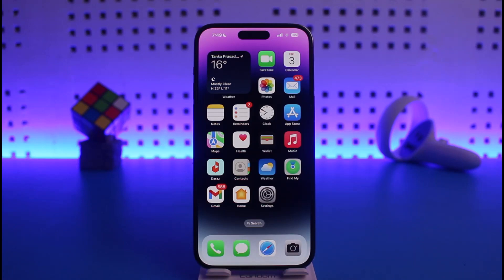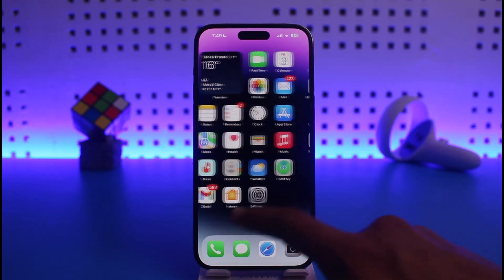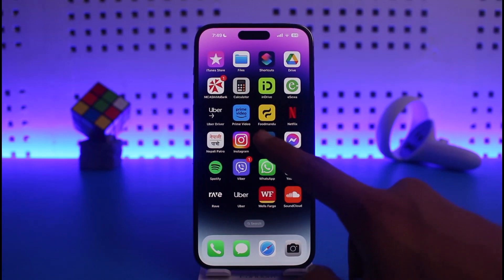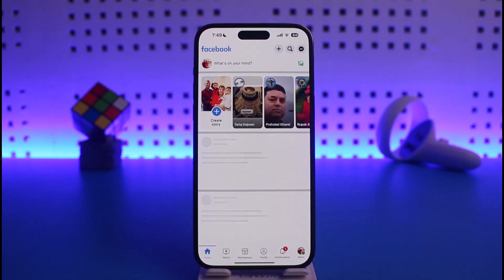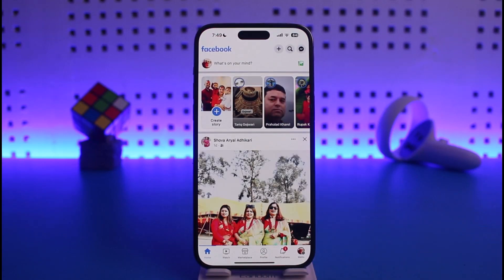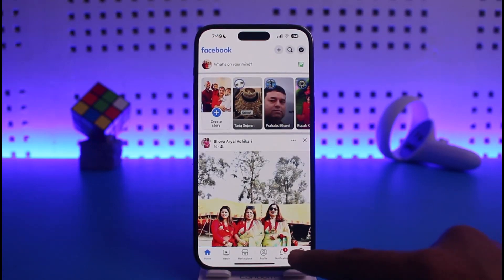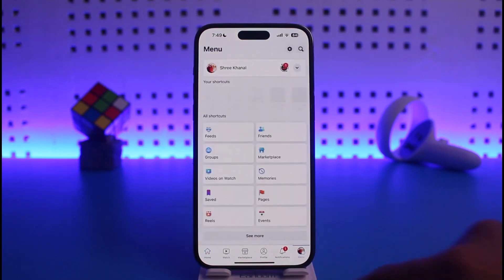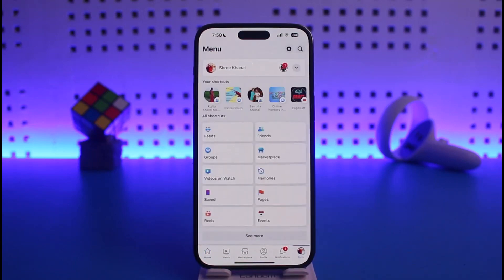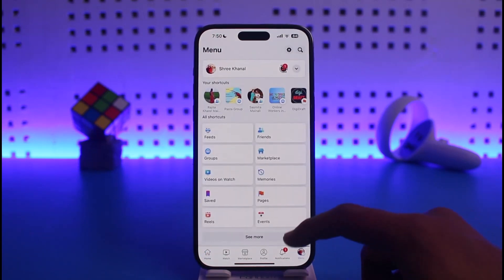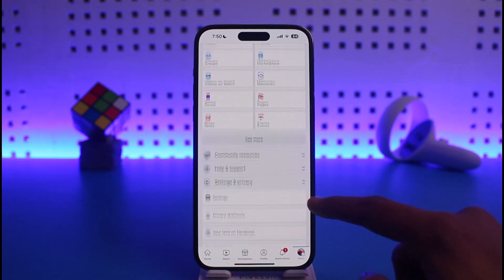To log out from your Facebook account on other devices, all you have to do is launch Facebook. Once you launch your Facebook app, just tap on the menu icon from the bottom right-hand side of the screen.